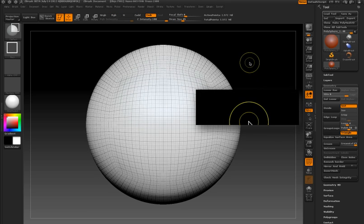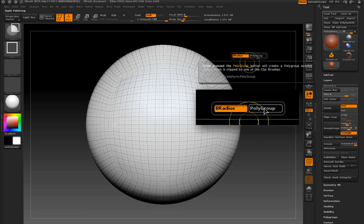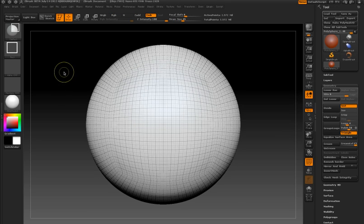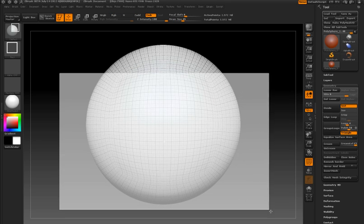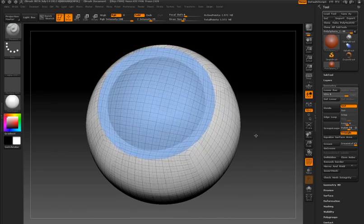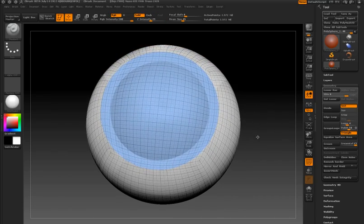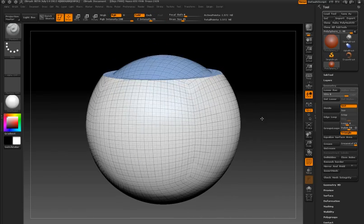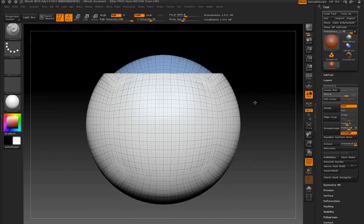Now I'll hold CTRL and SHIFT and the space bar and turn on the Polygroup option. This option automatically generates polygroups for every cut you make with the clip brushes.